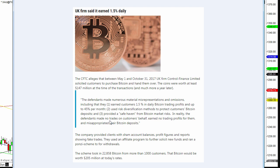In reality, the defendants made no trades on the customers' behalf and no trading profits for them and misappropriated their Bitcoin deposits.